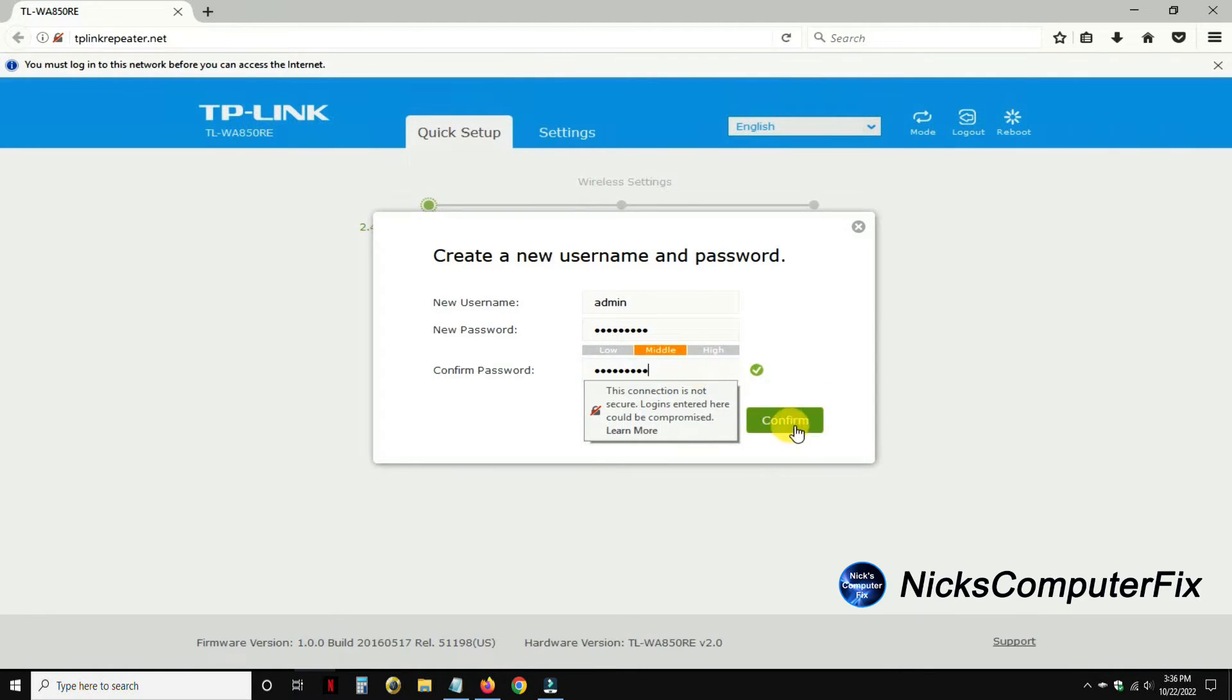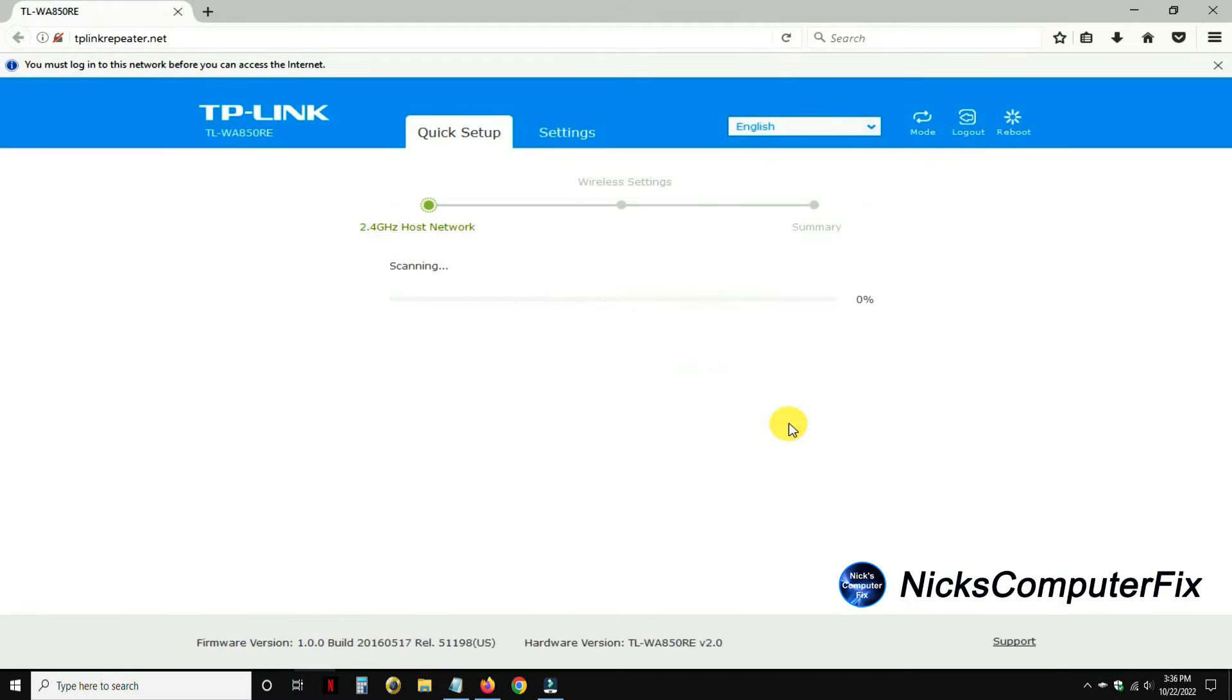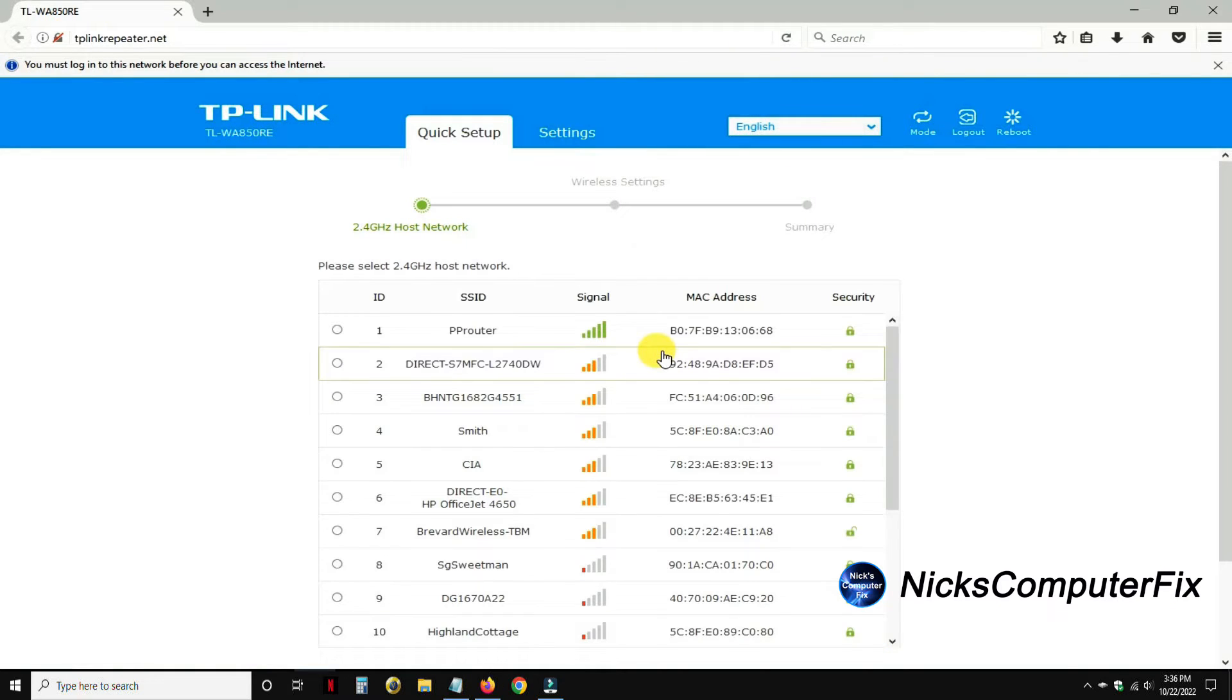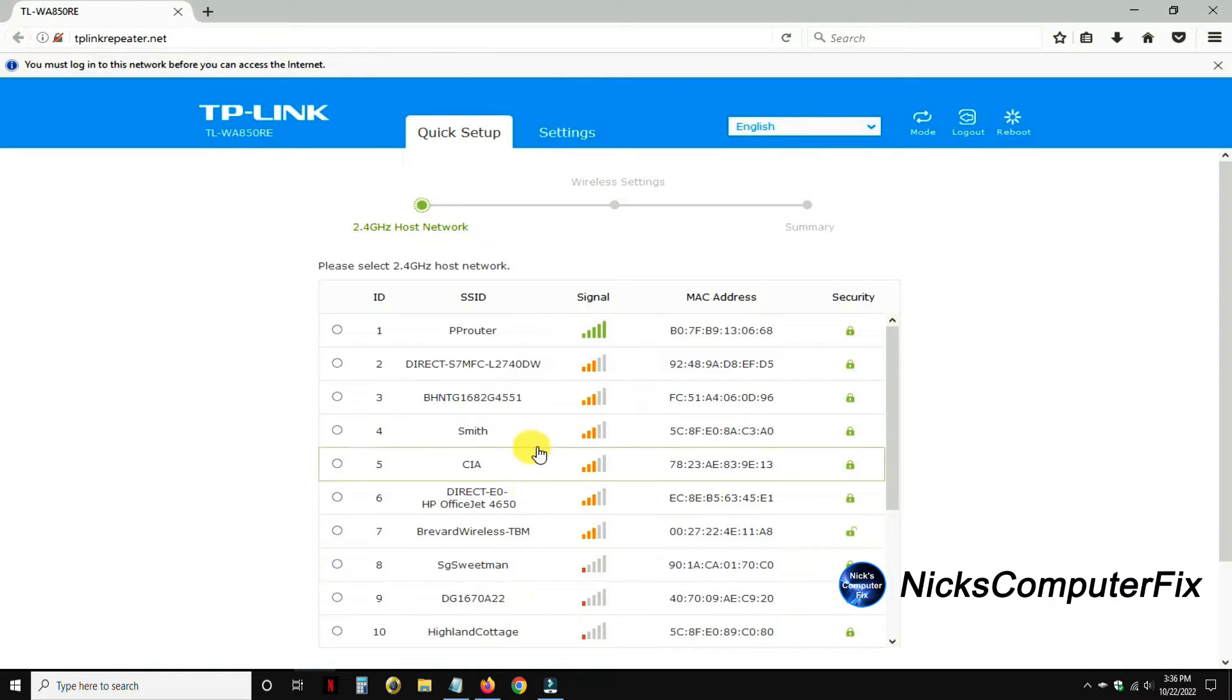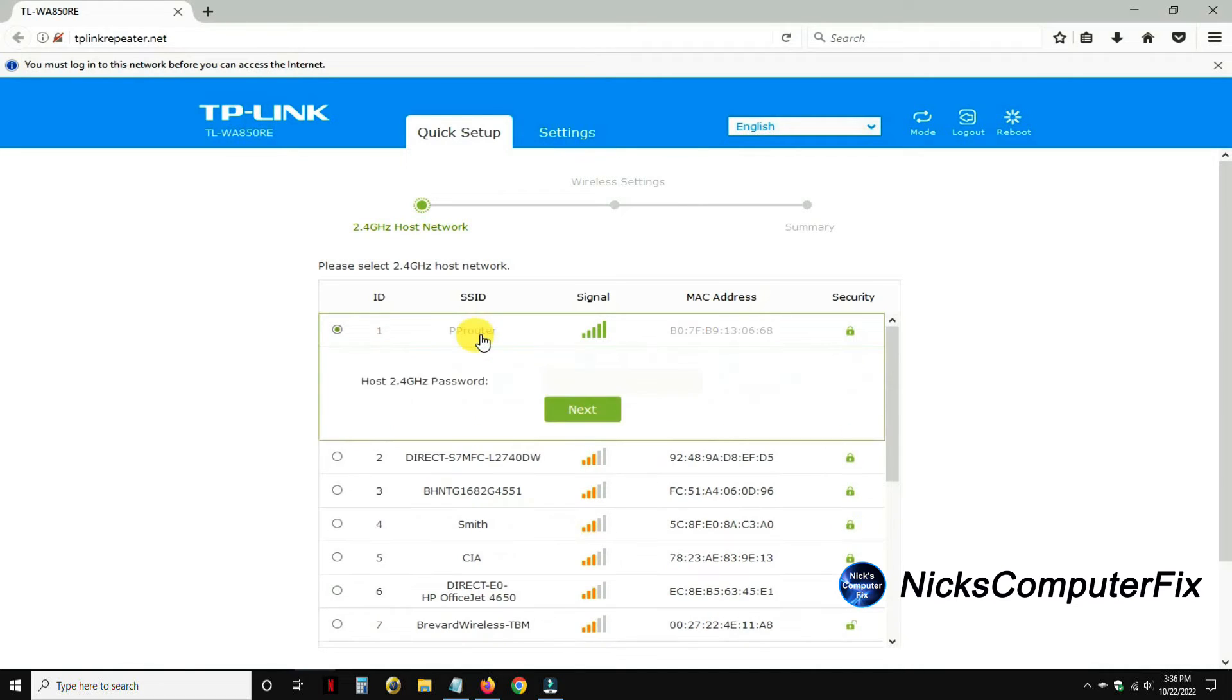I'll create a new and different password here. It's smart to make it at least eight characters, then confirm and click on confirm. Then it goes and scans for all available Wi-Fi networks that are near me and gives me a list of which one I want to connect the extender up to. Of course I want to go ahead and click on PP router because that's my Wi-Fi network.